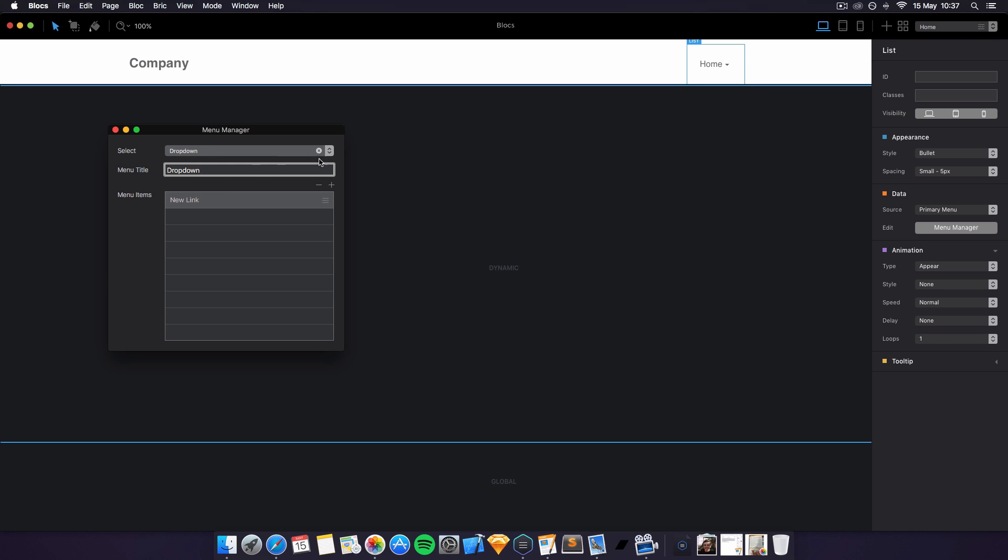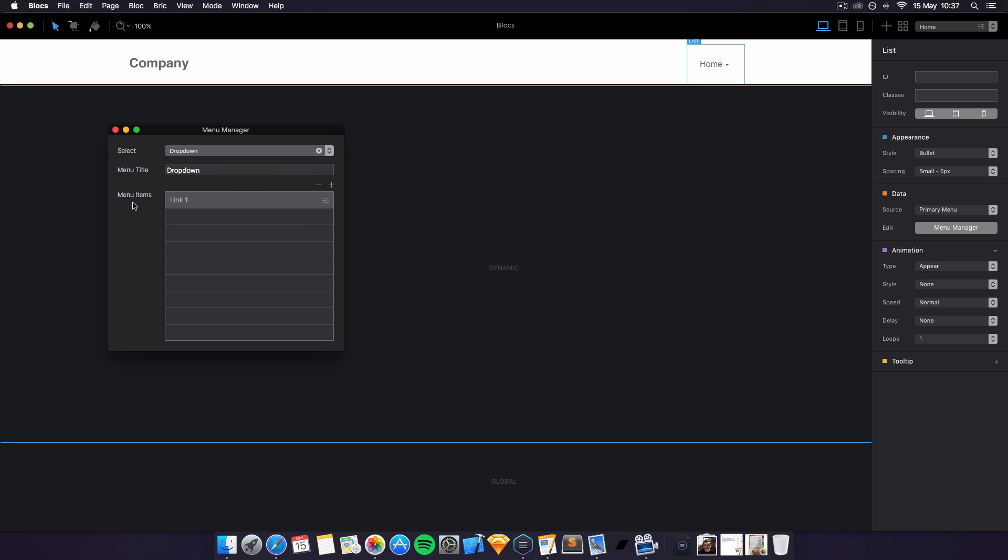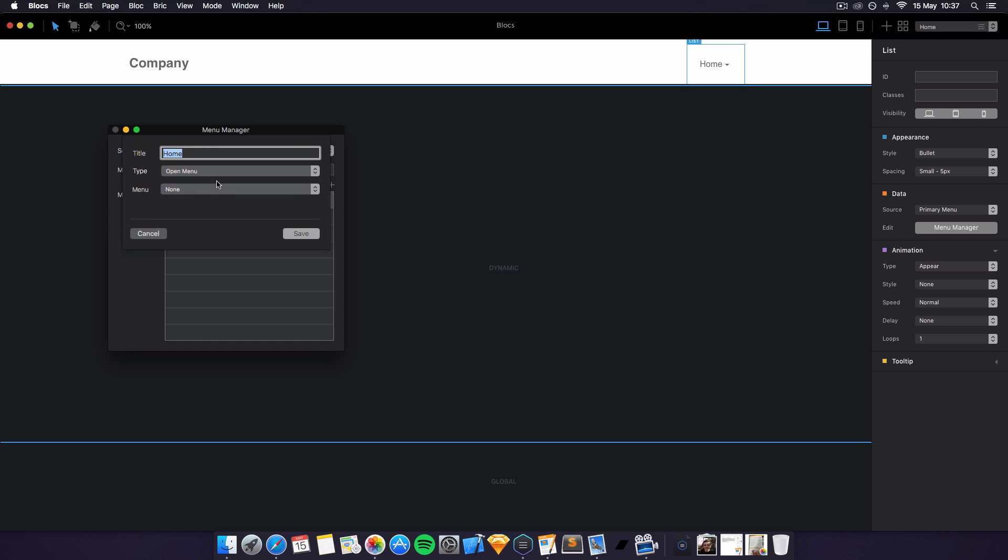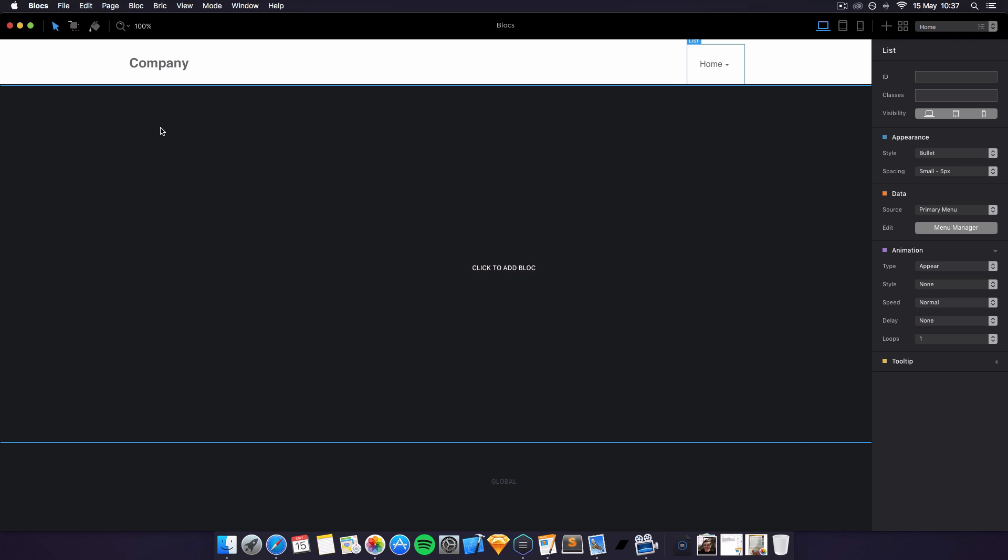And there we go, so dropdown has now been made. We've got a new link called new link. We'll change that to link one. Now if we go back into primary menu, go on home, it will open the menu dropdown. Click save, close the menu manager now.